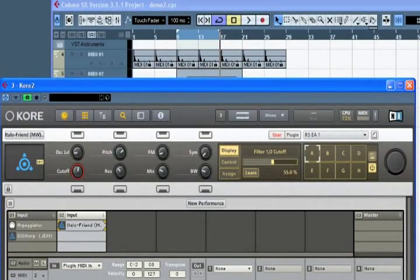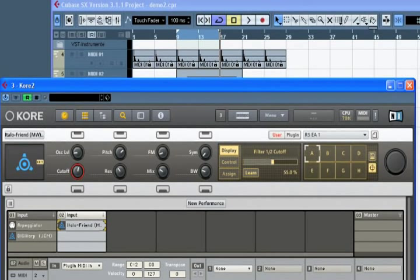Core is very useful for creating multi-timbral setups like this. Okay, let's hear what we have. Let's hear it in the context of the track.